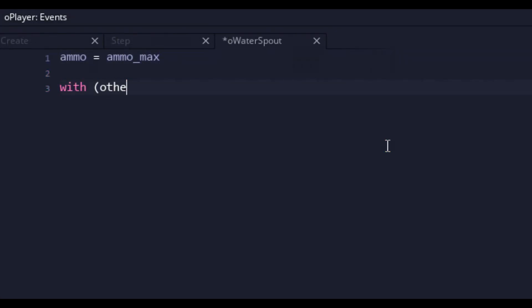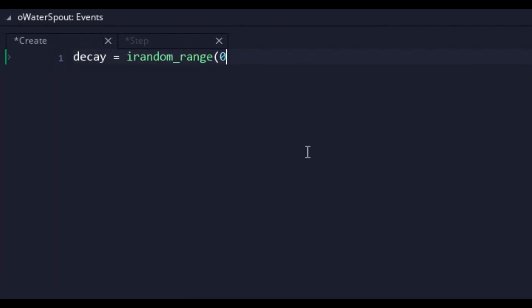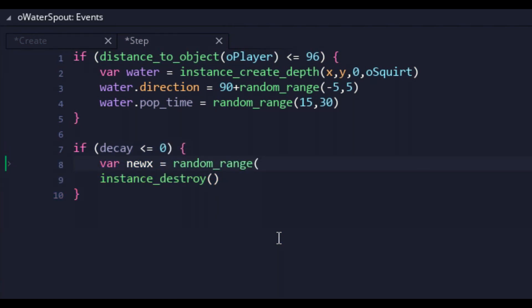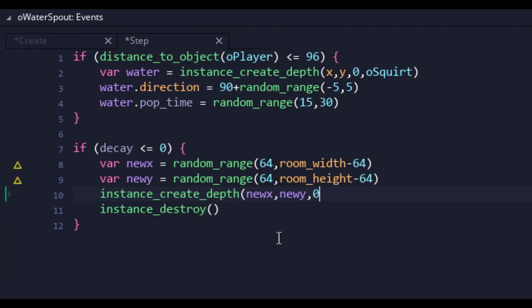And to keep players on their toes, I gave the spouts a decay number. Each time the player used the spout, it would decay. When it hits 0, the spout is destroyed, and a new one spawns in a random location to replace it.